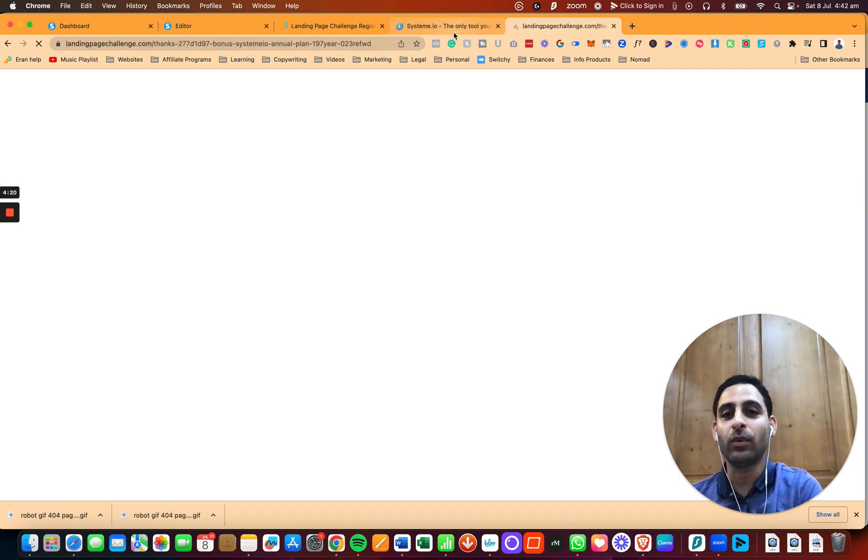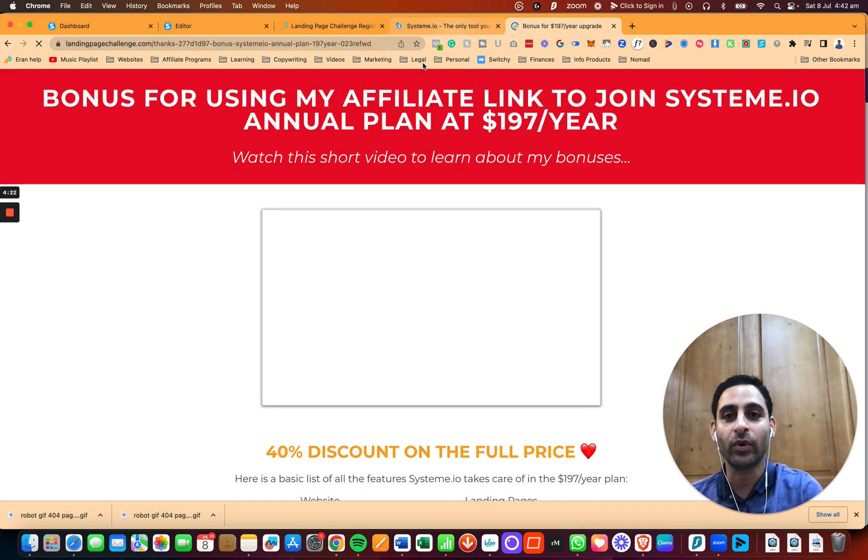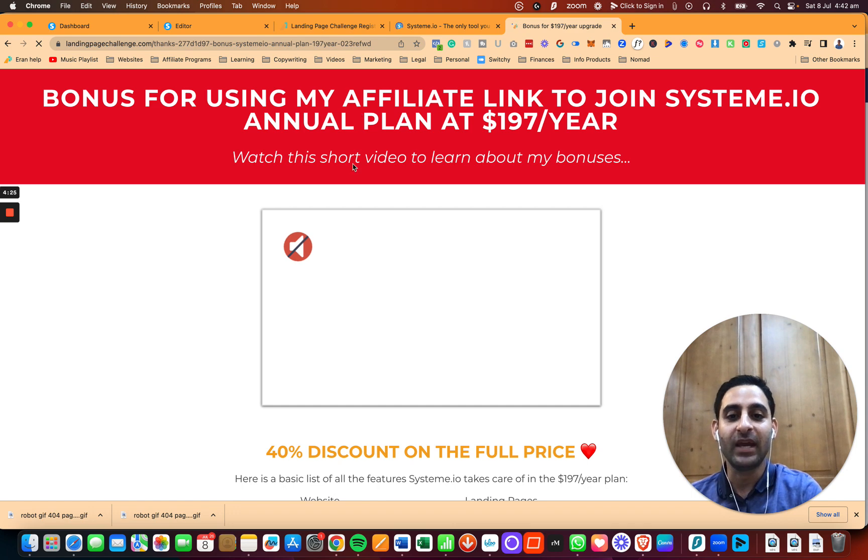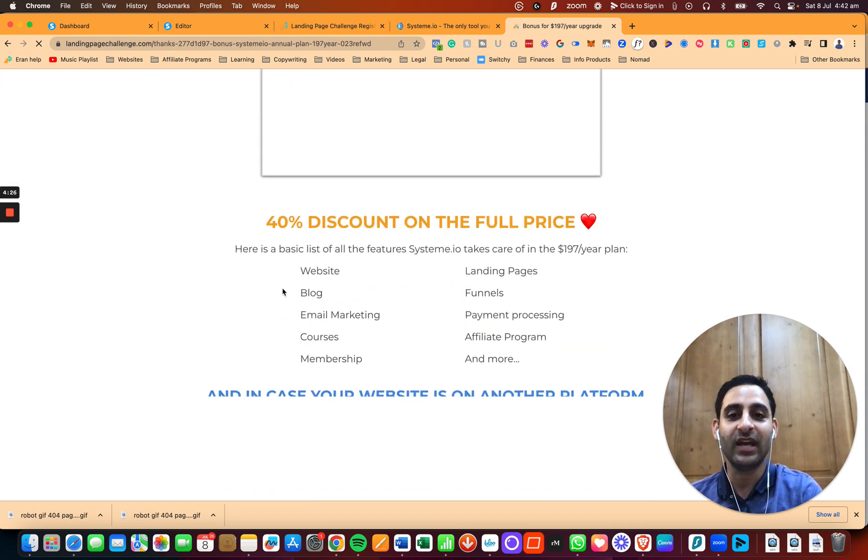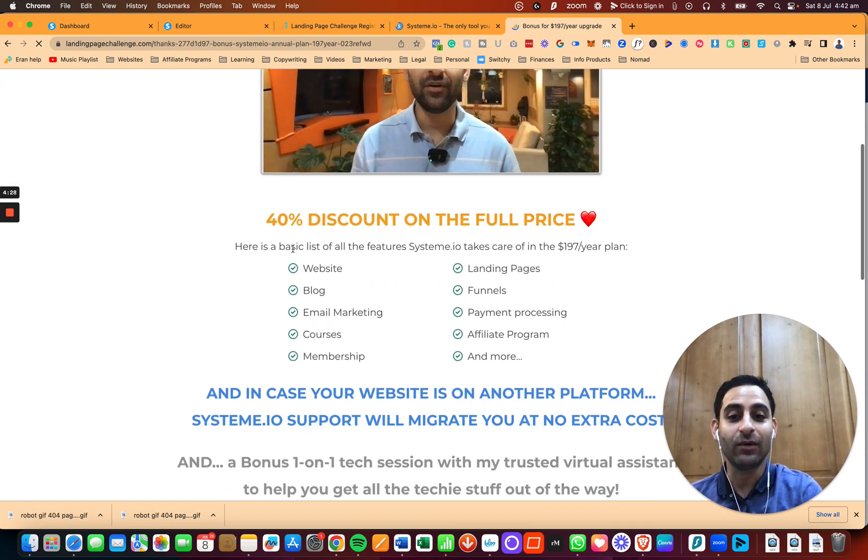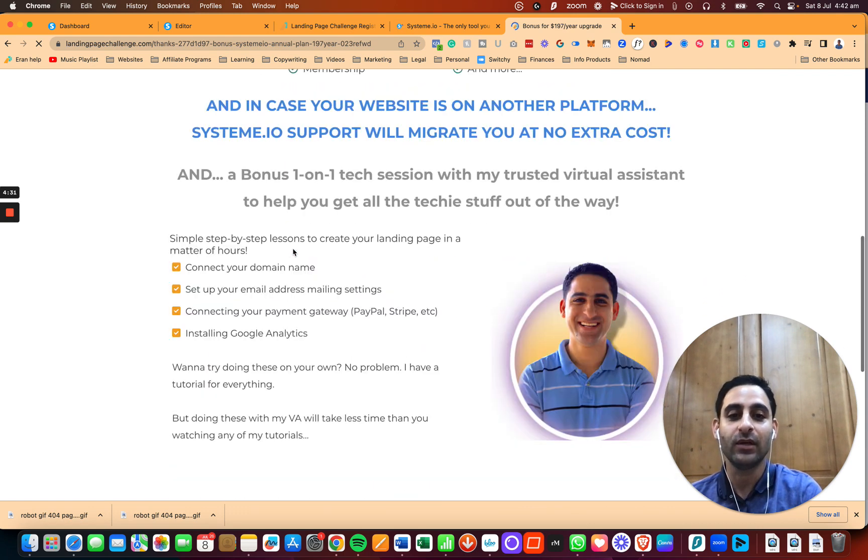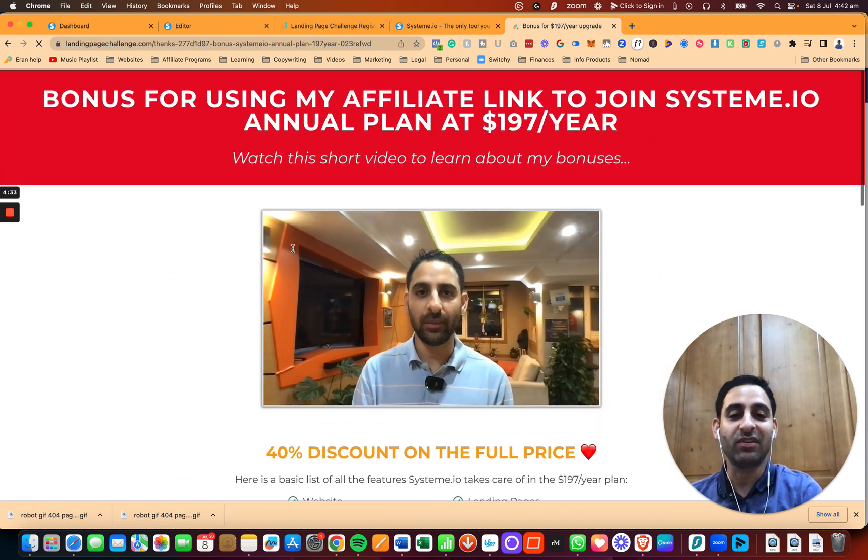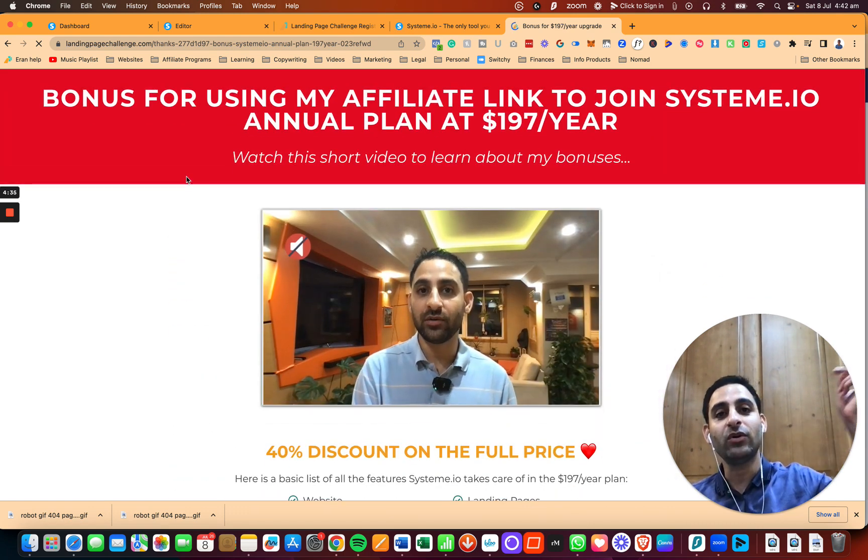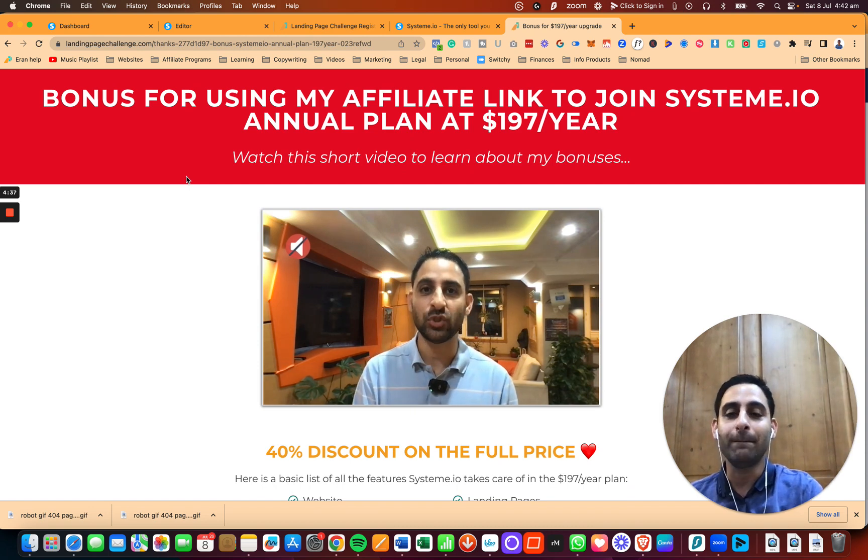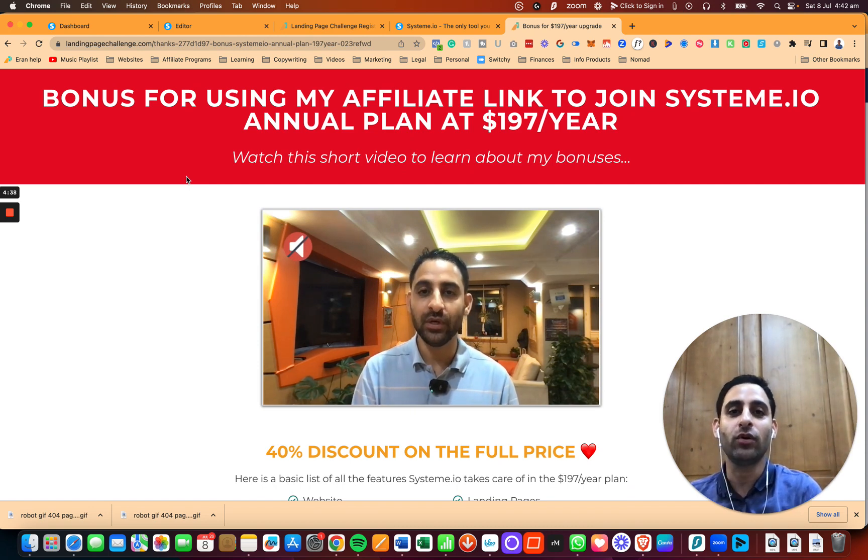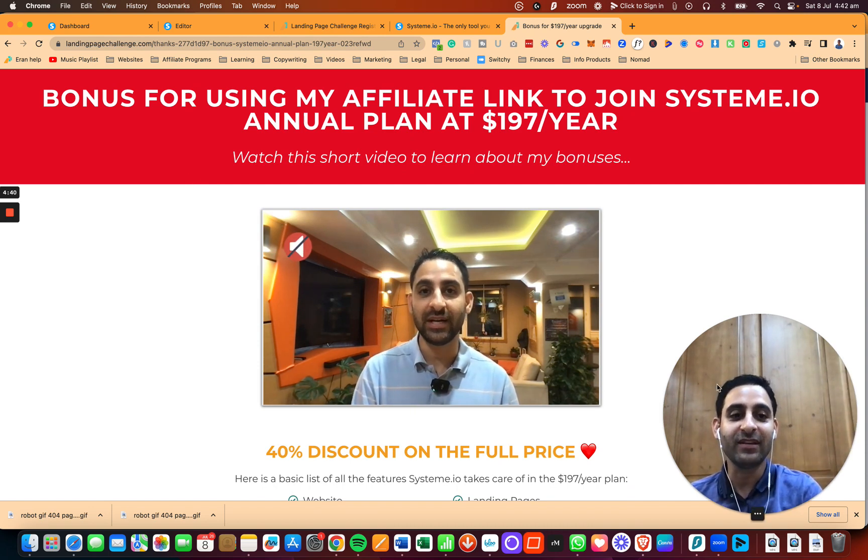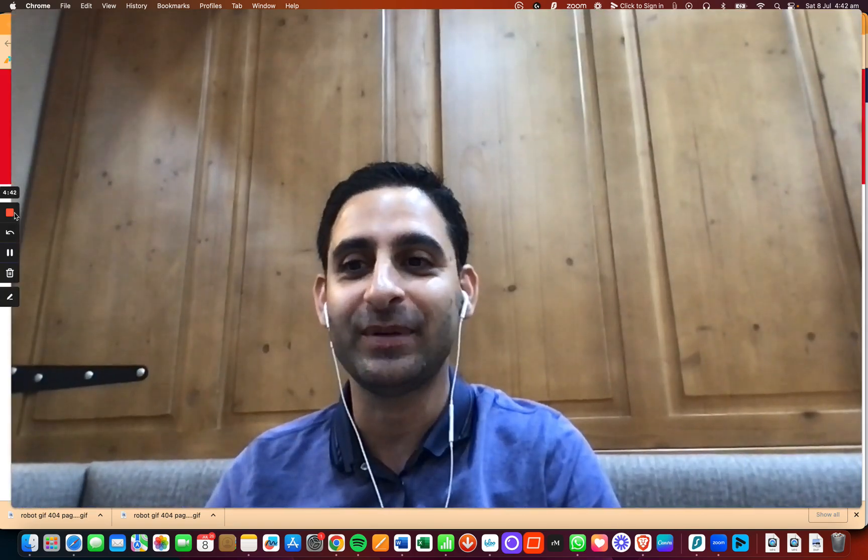And my team will actually help you one-on-one to do it at no extra cost, so long as you pay for the annual plan. And here you'll see the 40% discount on the full price, which is actually not available on their main website. So you can check out this page. Let me know if you have any questions. And somewhere around here, you'll also see a playlist on many other tutorials on System.io. That's about it. Thanks all for watching. I really appreciate you, and I'll speak to you soon. Cheers.